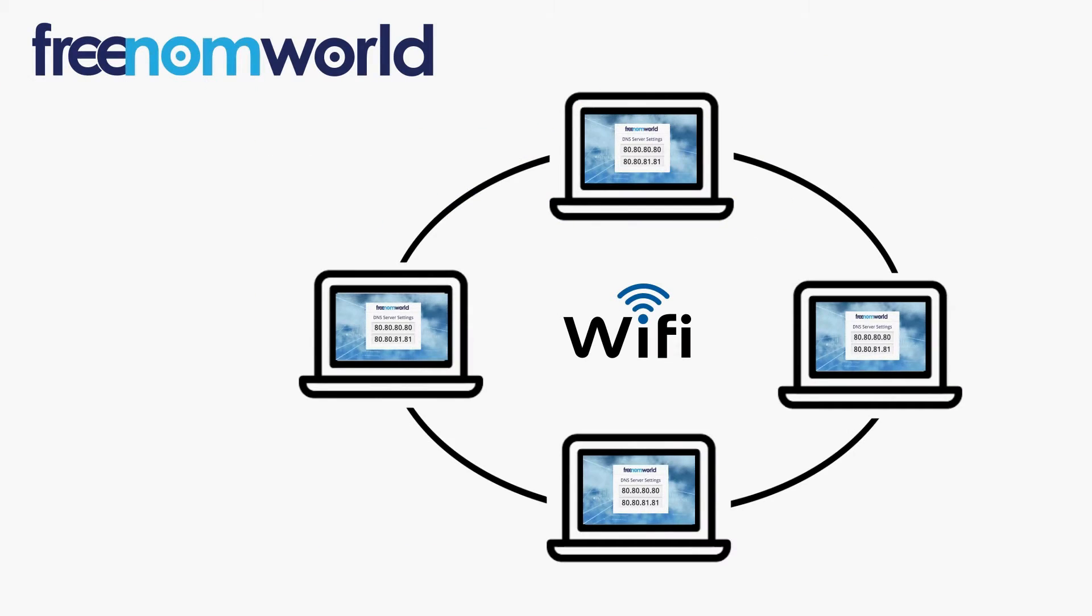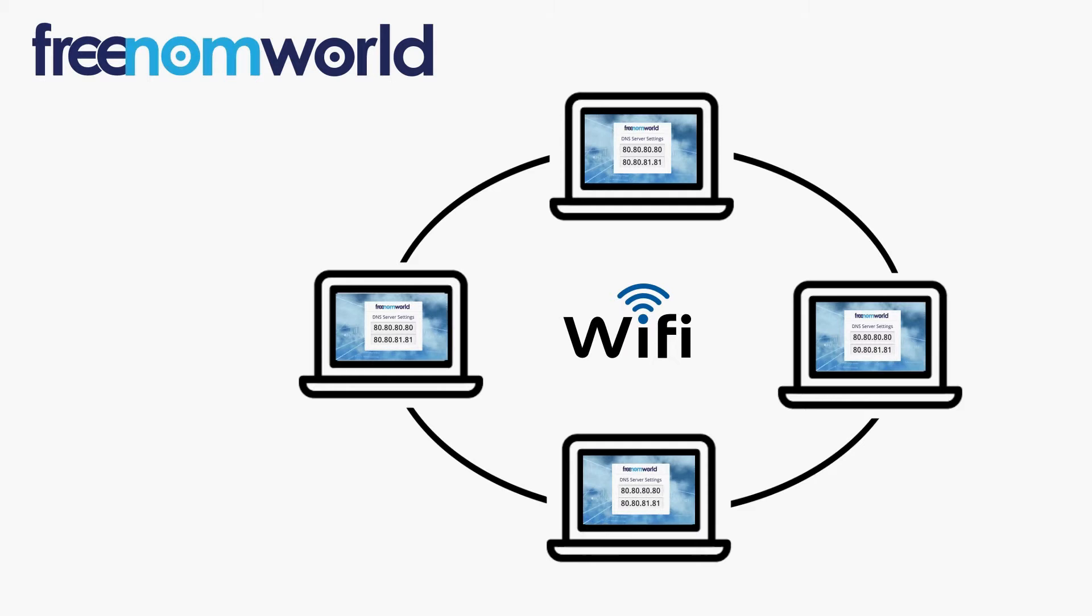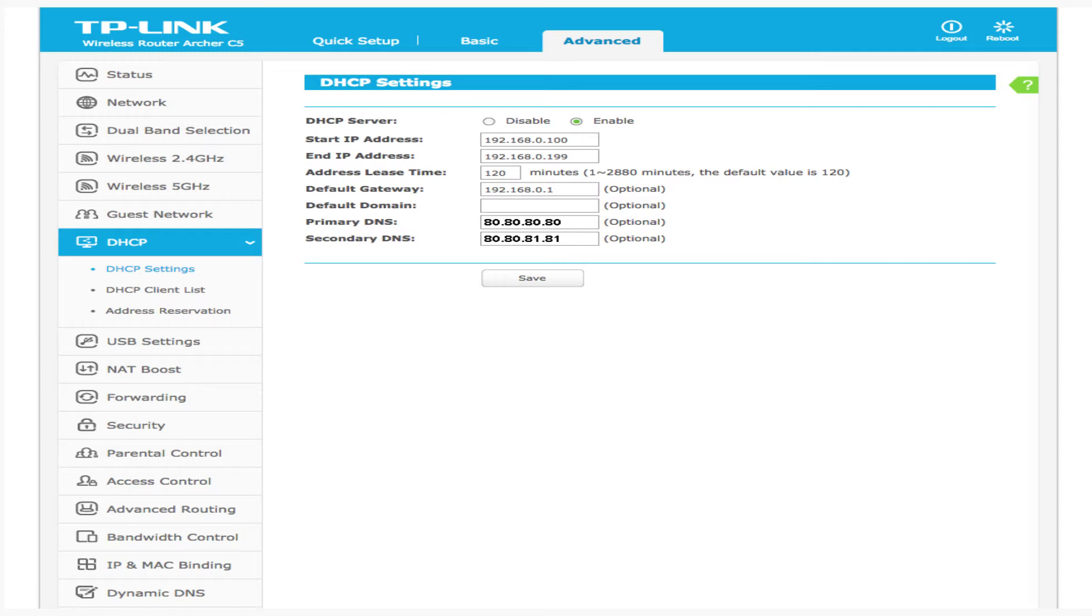It is important to ensure that all users of your local area network are automatically given the Freedom World DNS IP addresses each time they connect to your network.